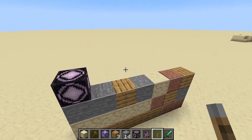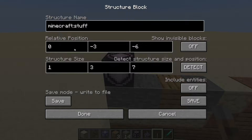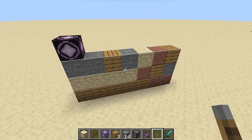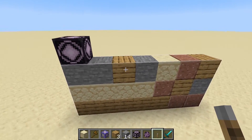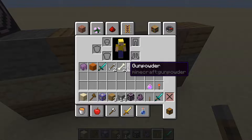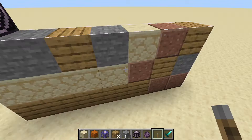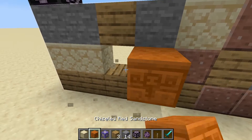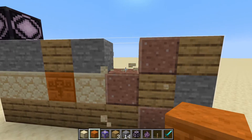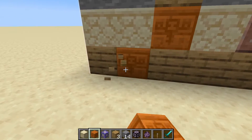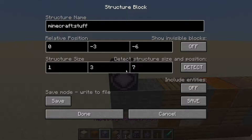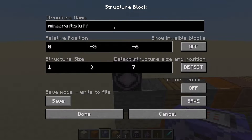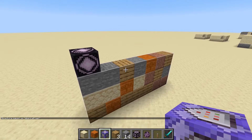you will first need to grab a structure block like this and create a structure with it. So in order to make the structure, first I'm just going to make a few modifications. Let's grab a red chiseled stone or something like that and add that in a few places there. Now, at the structure block, I already have that area selected, so I'm just going to do 'wall', and that should be good.